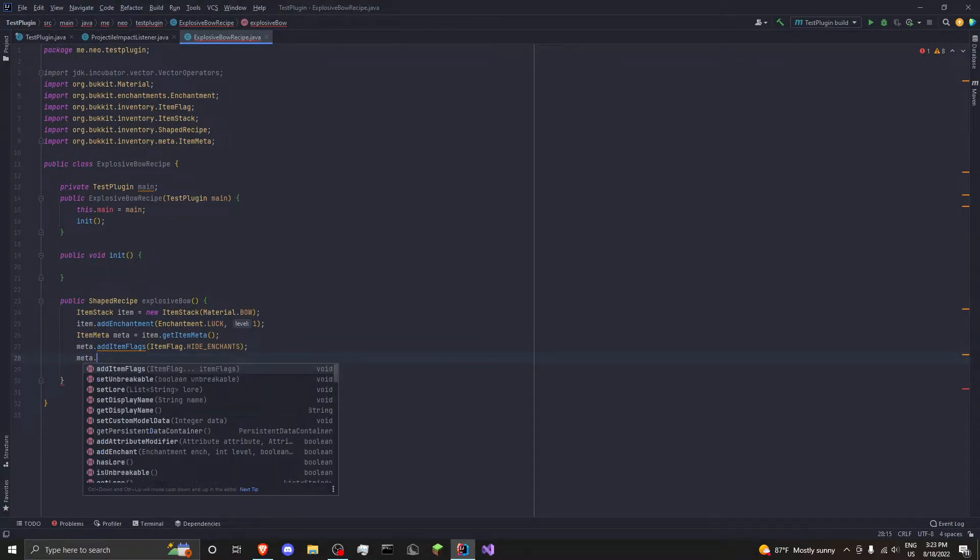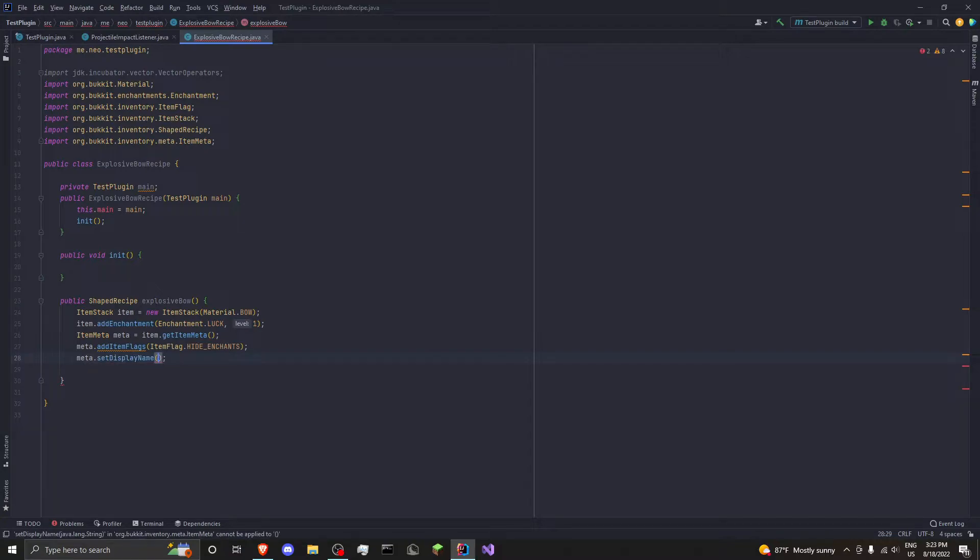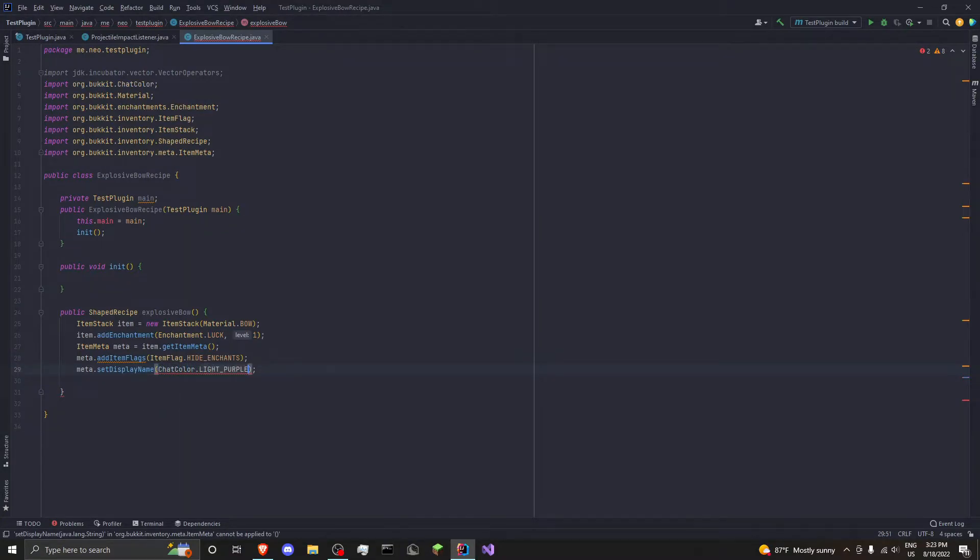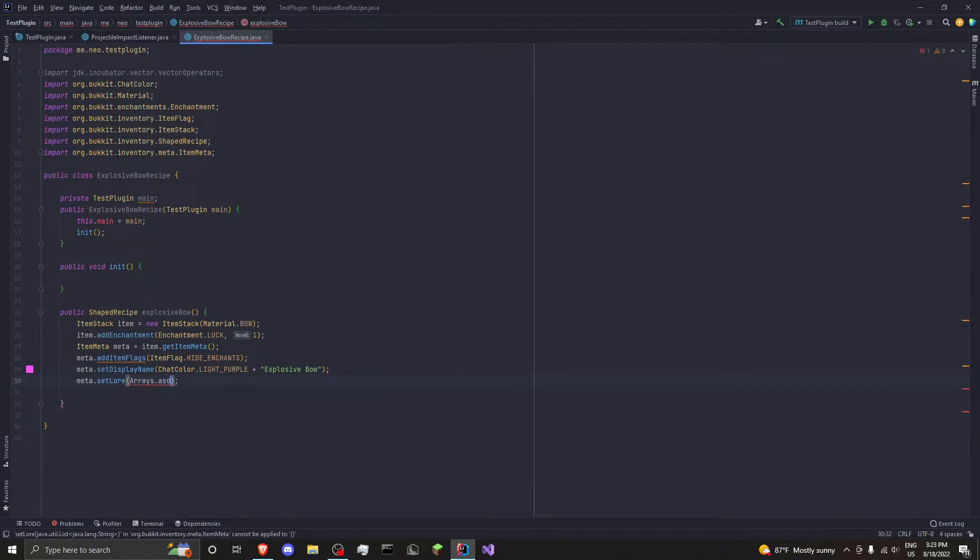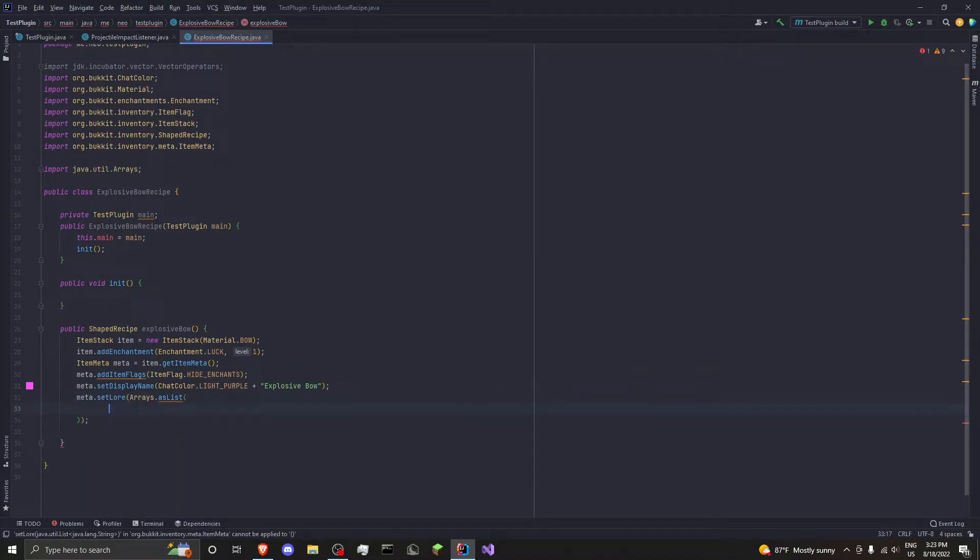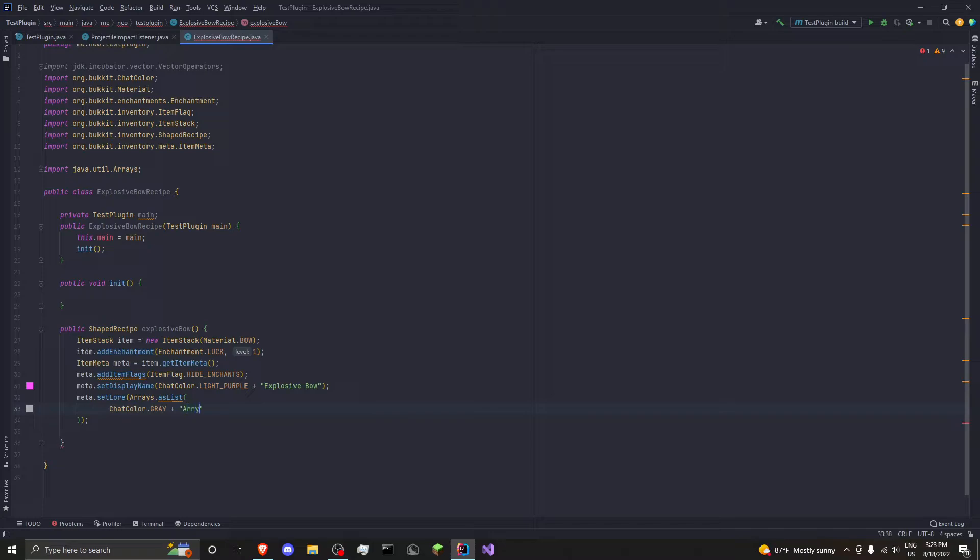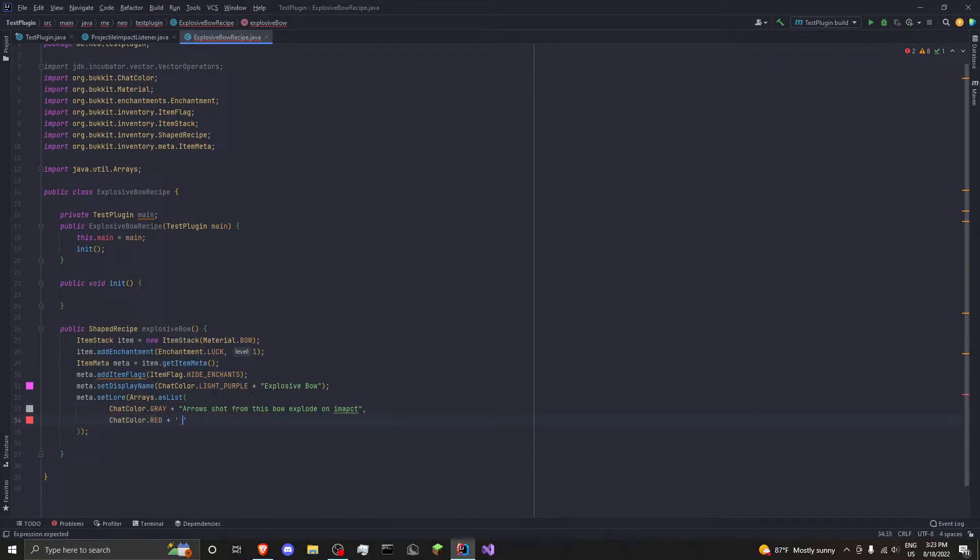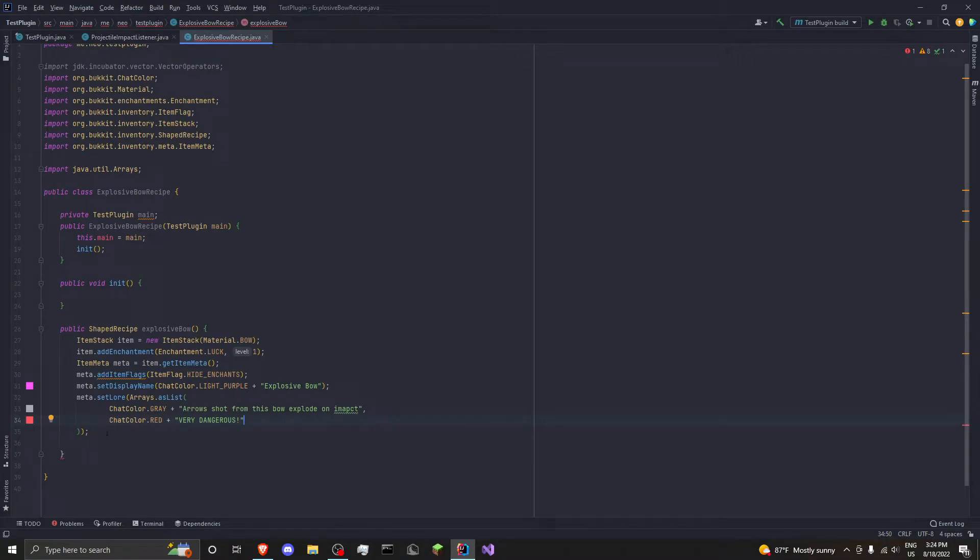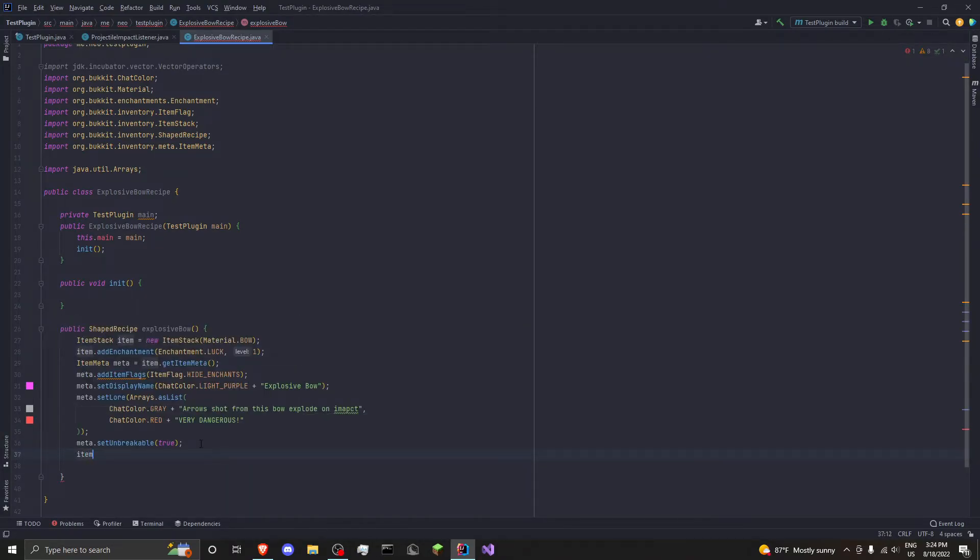Next we'll do meta dot setDisplayName. This is self-explanatory. It's basically what you're going to see when you hold on to the item. Instead of saying bow, it's going to say explosive bow. Then you can do meta dot setLore. And I do Arrays dot asList. I'll do something simple. ChatColor dot gray. Arrows dot from this bow explode on impact. And we'll do another line, red. I don't know. And we'll do, very dangerous. And there's our lore. And then you should do meta dot setUnbreakable. Only if you want the bow to not break at all. And then we do item dot setItemMeta meta.